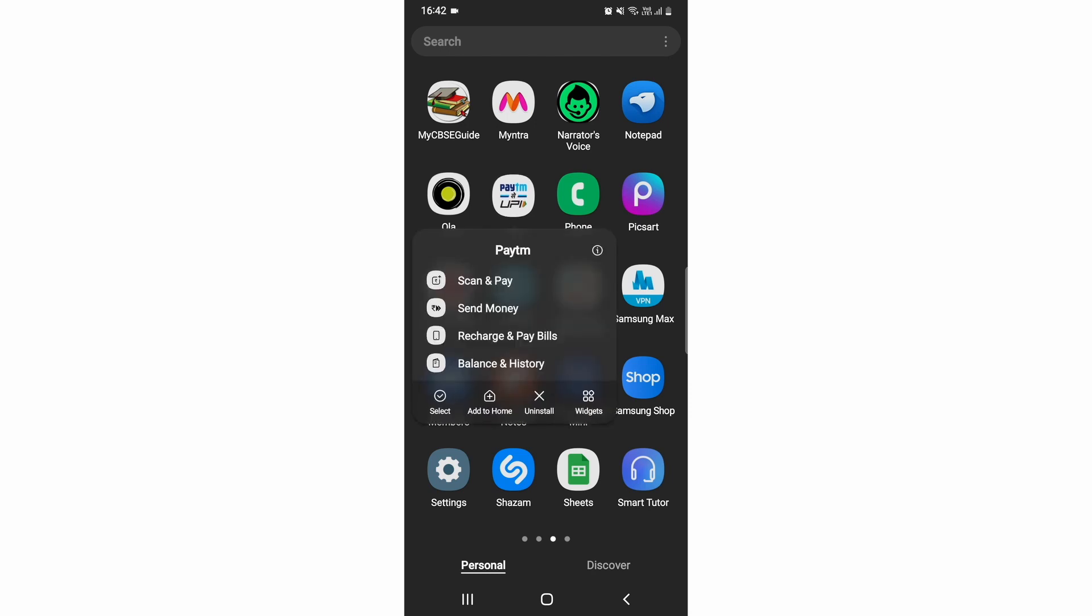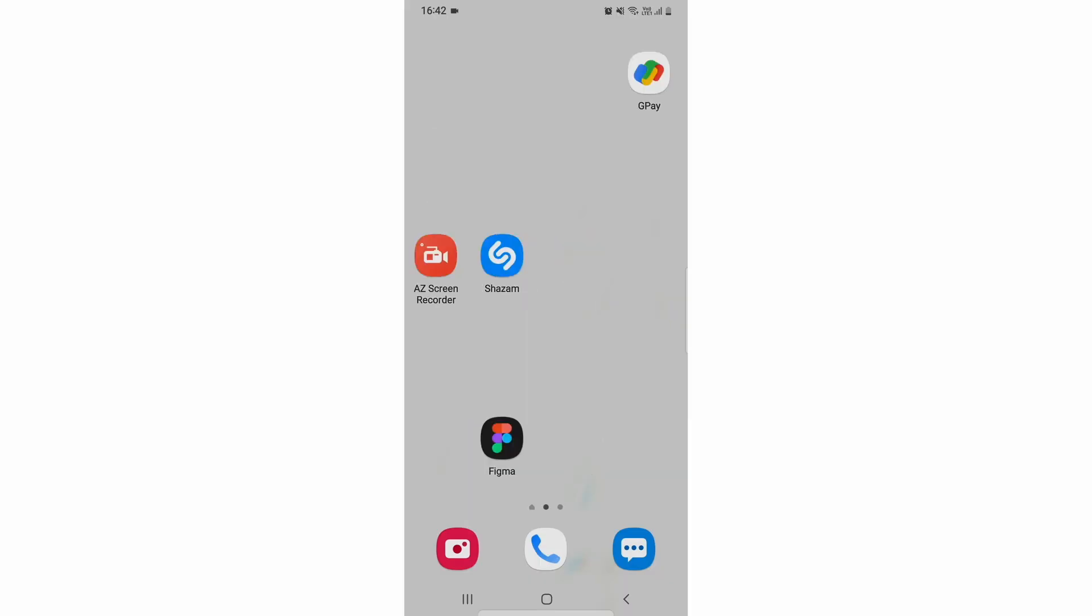Add to home - see, my app has been added to my home screen. There you go, there are just two apps. This is how you can actually do it.